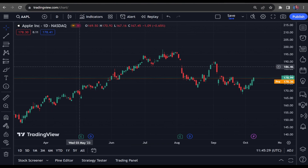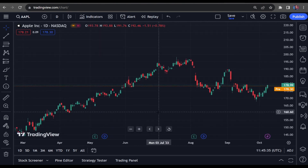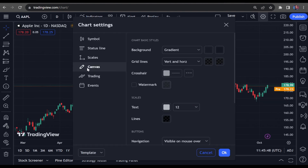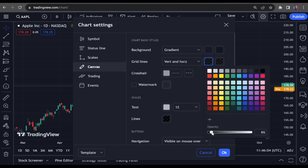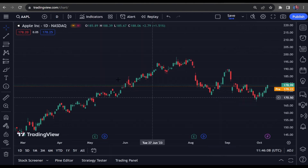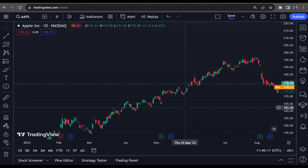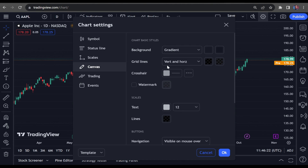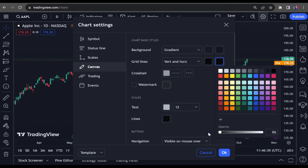The second step is removing all these grid rectangles. Most of the time you don't really need them, especially if you trade forex. Right-click on the screen, click Settings, then go into Canvas. Under Grid Lines, click the Vertical square and move the opacity from 6 to 0, then click OK. The vertical lines are removed. Now go back into Settings > Canvas > Grid Lines, click the second square for horizontal lines, and move the opacity from 6 to 0 as well.